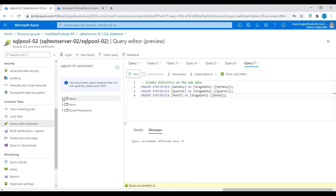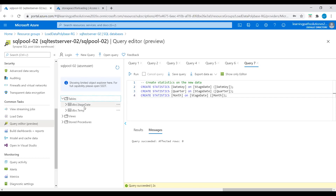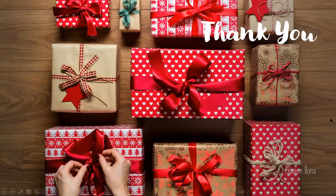I will just refresh this and click on tables. Here we see the temporary table and the staging table. We successfully imported data into Azure Synapse Analytics by using PolyBase. If you have any questions, please post in the comment section. If you like this video, please subscribe and share the channel. Thank you.